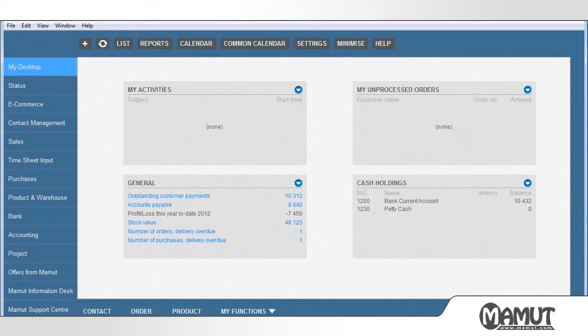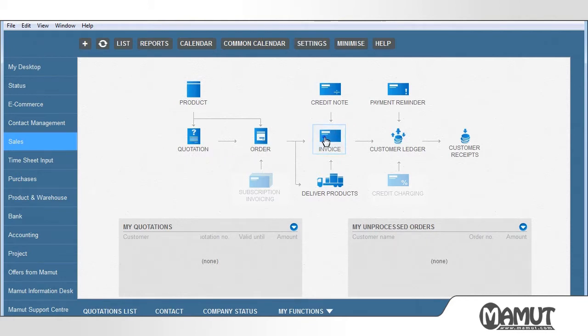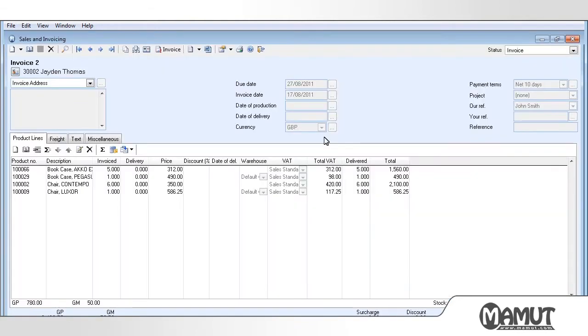Firstly, we are going to select the Sales Focus area from the left-hand side of the window. Then we are going to select the Invoice Shortcut and browse to the invoice that we wish to be credited.